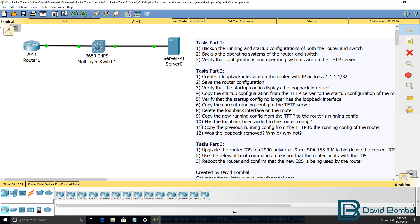Now copy the previous running configuration — the backup that you took in part one — from the TFTP server to the running configuration of the router. Has the loopback now been removed from the running configuration? Why or why not? How is the running configuration acting differently to the startup configuration? You restored a config from the TFTP server to startup and then to running configuration — how did it act differently?